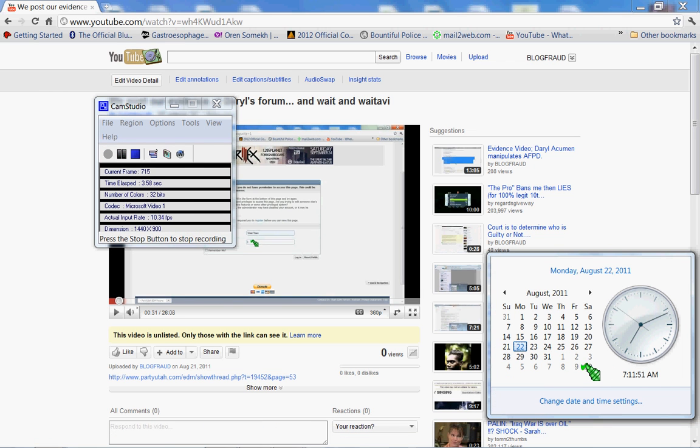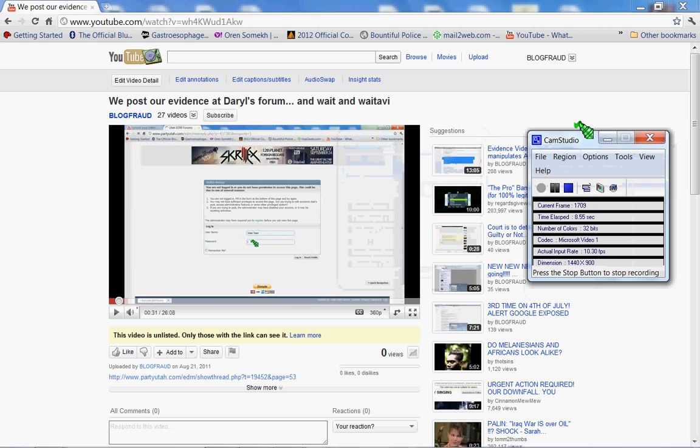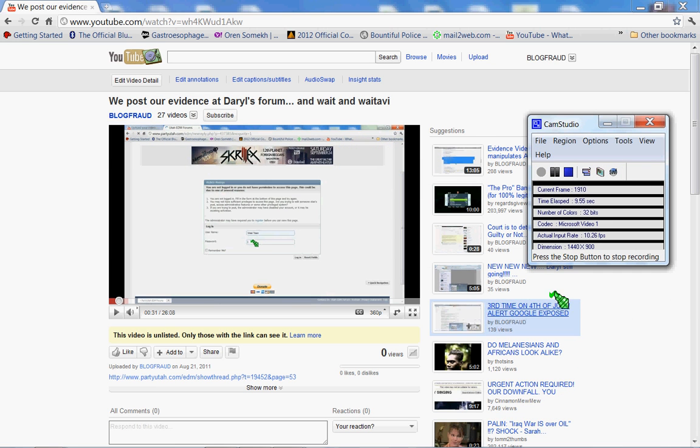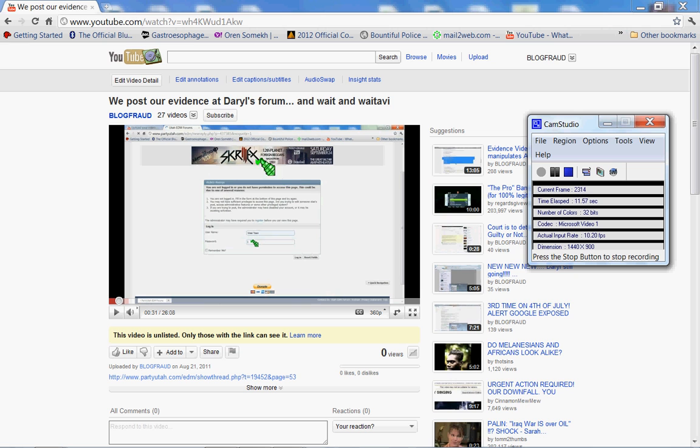Hey guys, it's 7:11 the next day, August 22nd. I got court up here in Denver, which is why I'm up so early. Here's where we started a thread at Utah EDM forums.